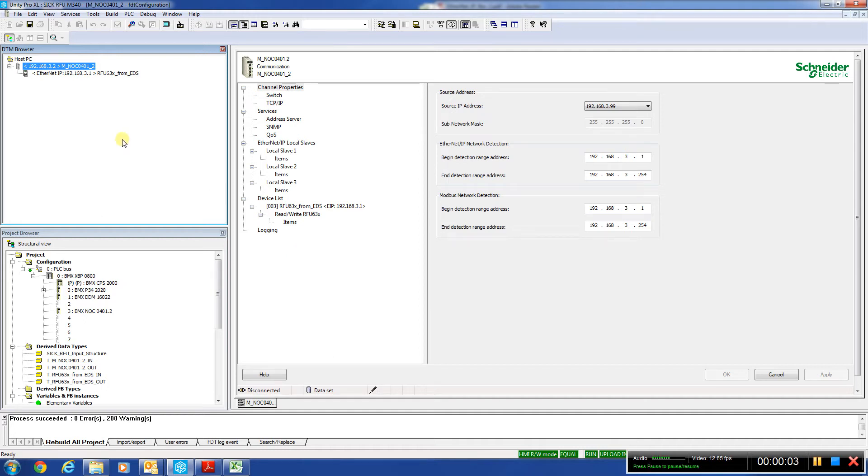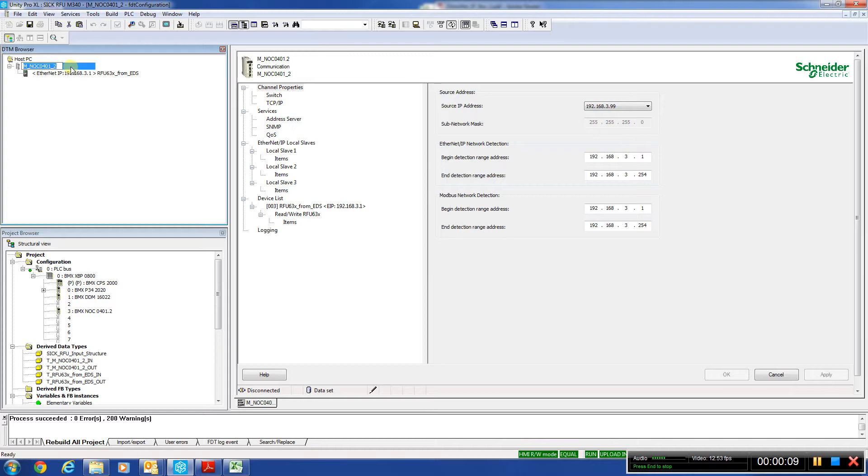We're going to configure the NOC module here to work with the SICK-RFU. First thing we do is click in the DTM browser here, give it whatever name we want. We're going to leave it the default.